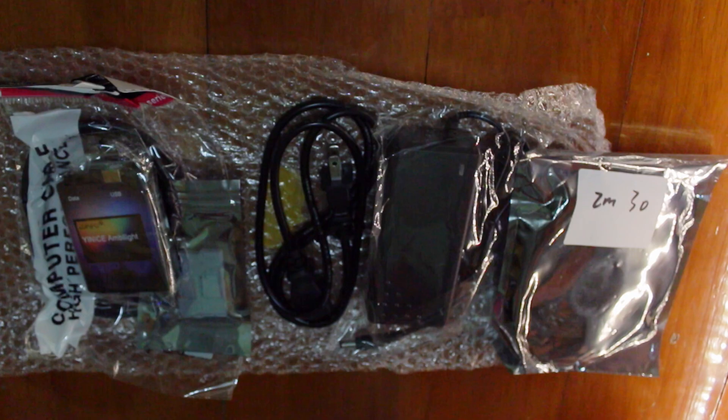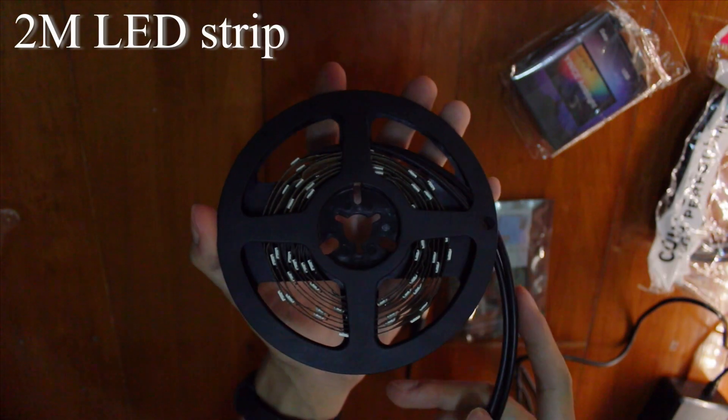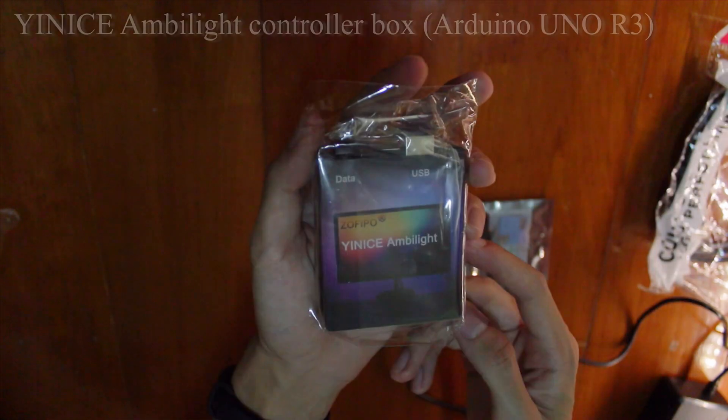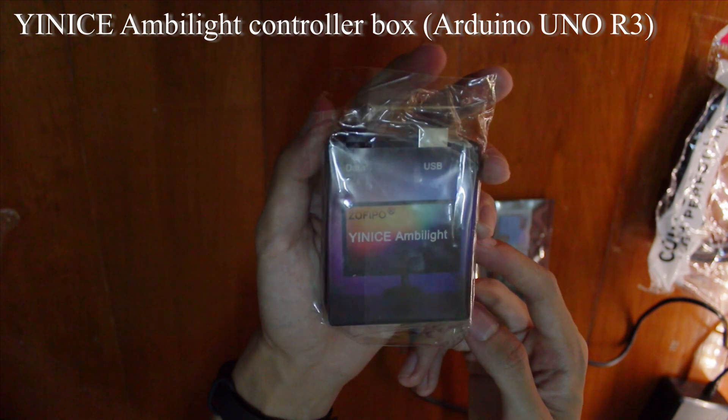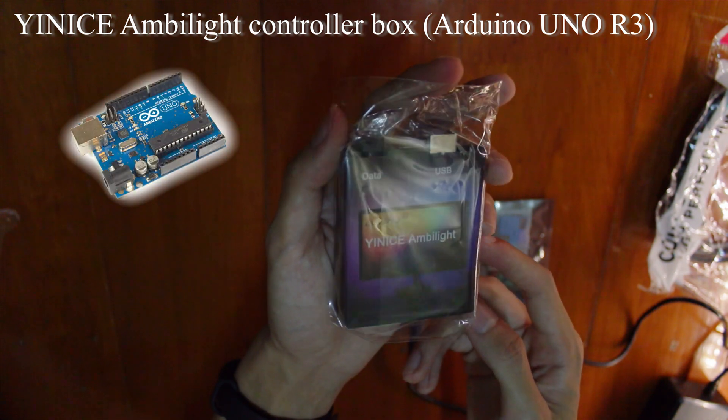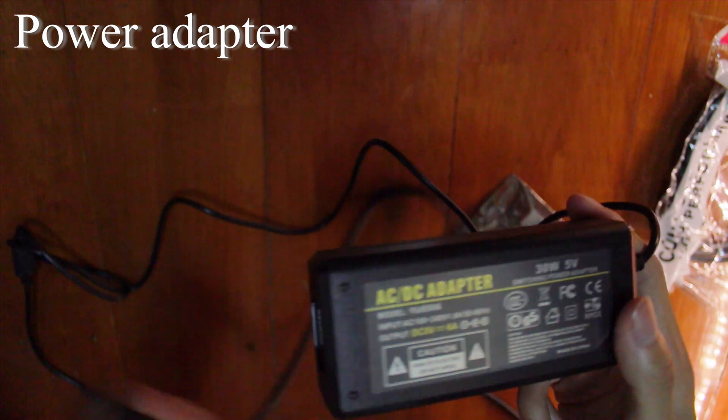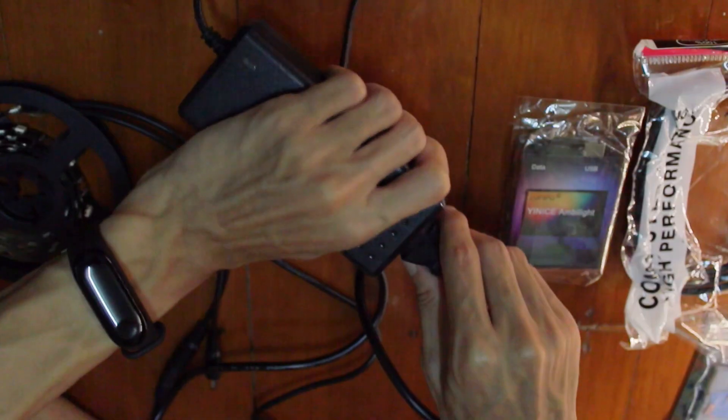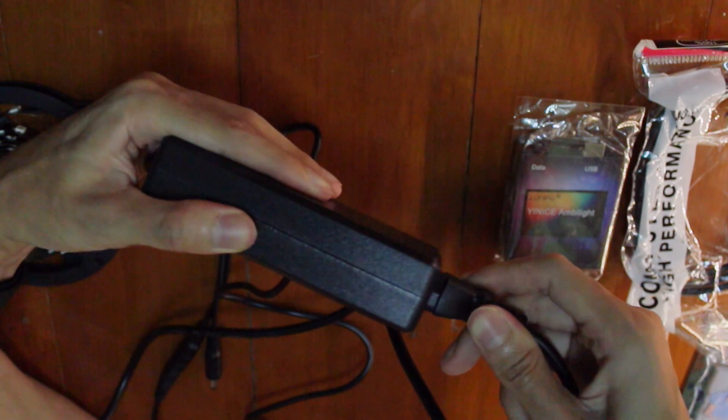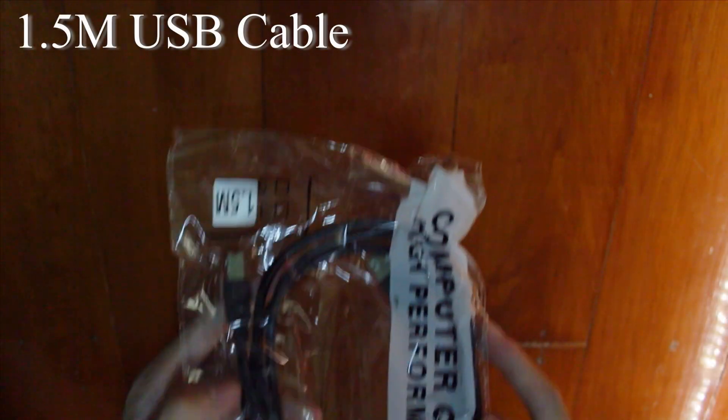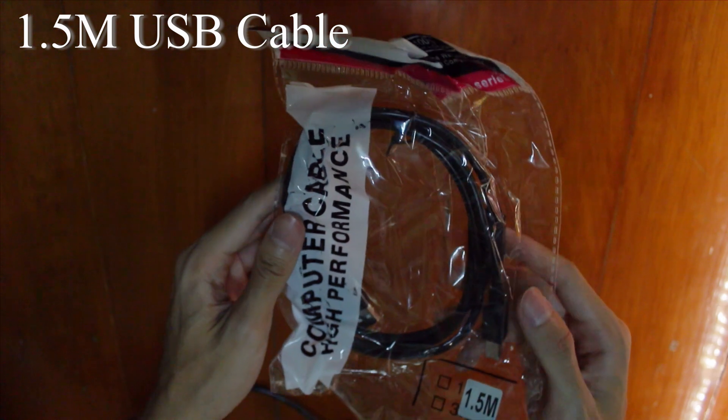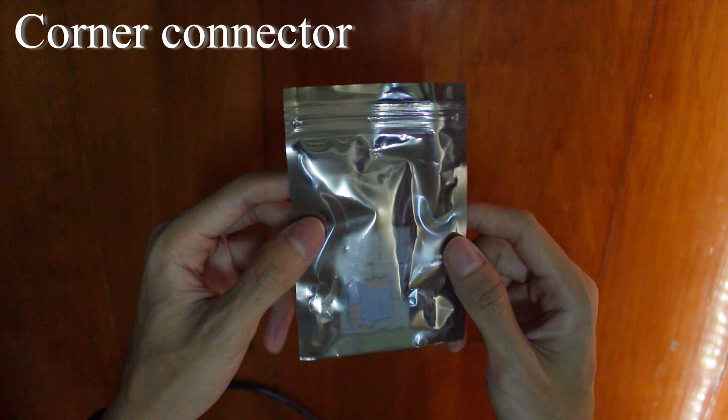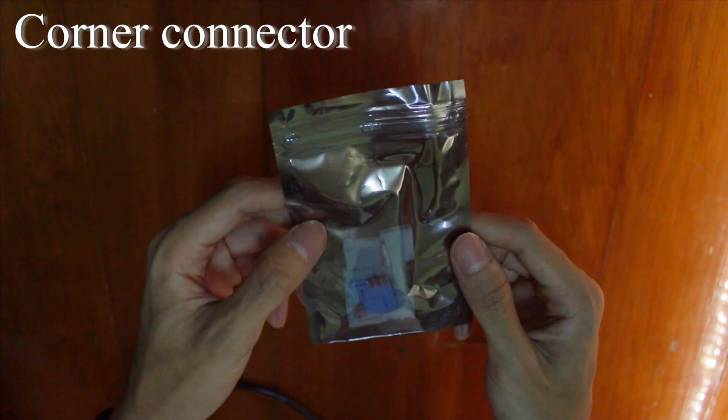These are the items inside the package. Here's what we got: 2 meter LED strip, YINICE Ambilight controller box, power adapter and the power cable which actually doesn't fit, and a 1.5 meter USB cable. This corner connector is an extra, it costs $4.20. That is all inside the package.